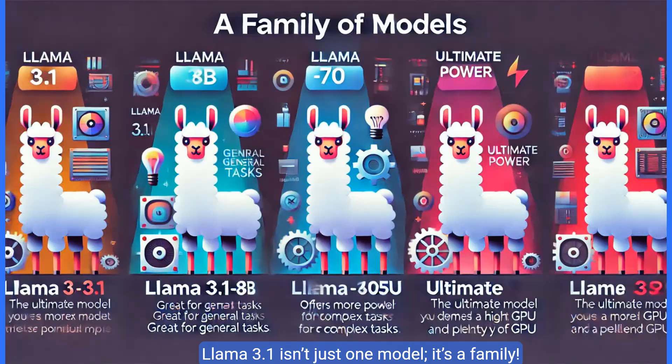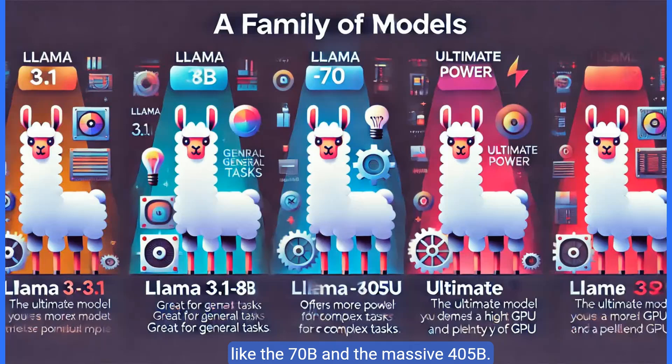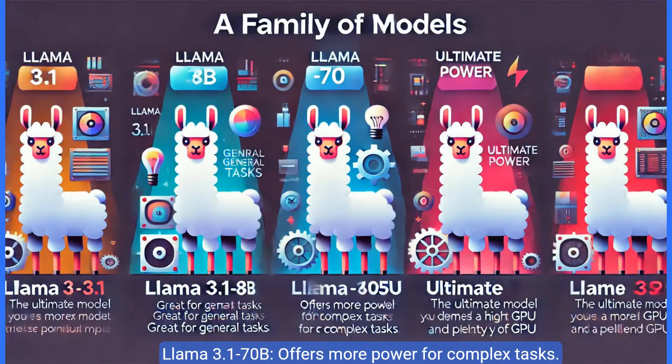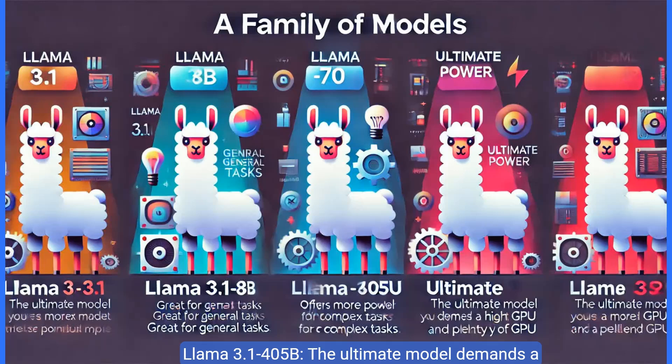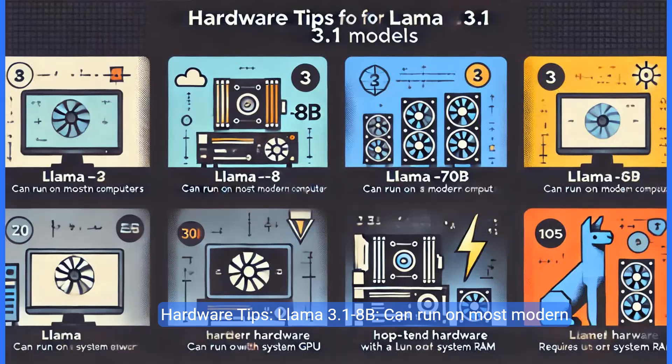Llama 3.1 isn't just one model, it's a family. Besides the 8b model, there are larger versions like the 70b and the massive 405b. Llama 3.1 8b, great for general tasks. Llama 3.1 70b offers more power for complex tasks. Llama 3.1 405b, the ultimate model demands a powerful machine.